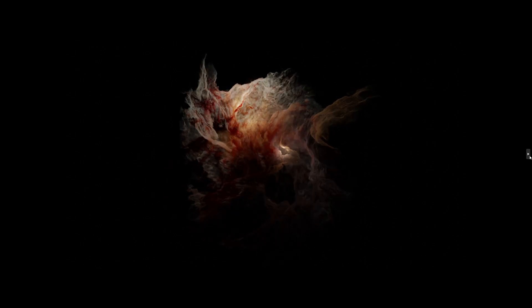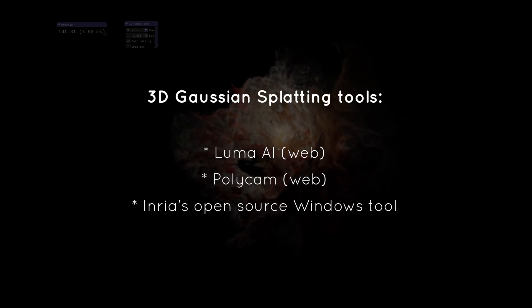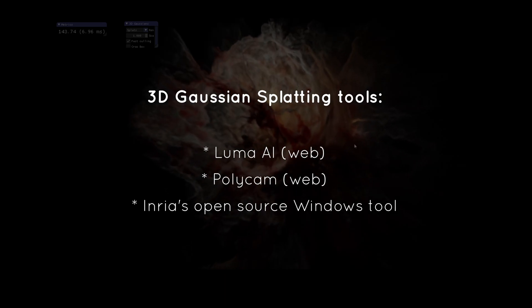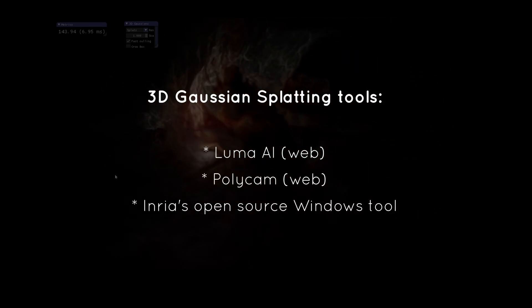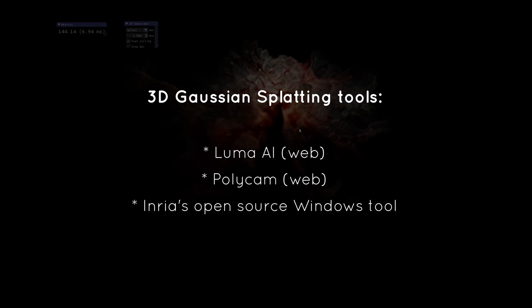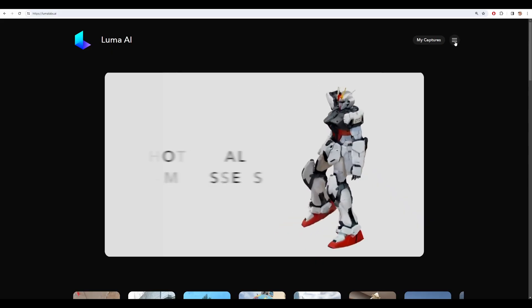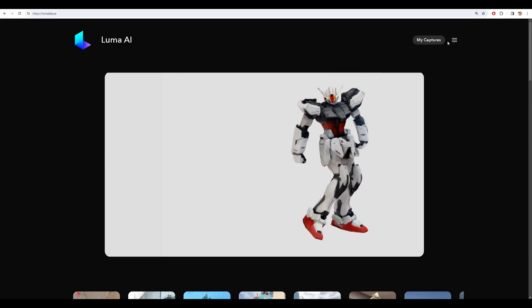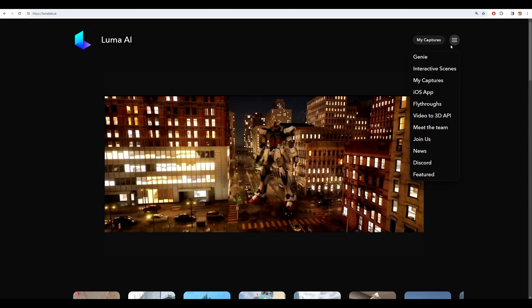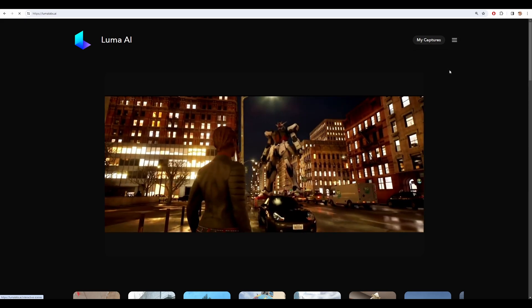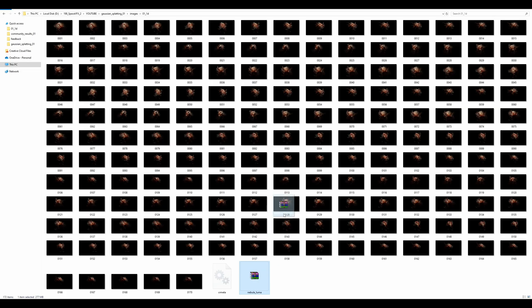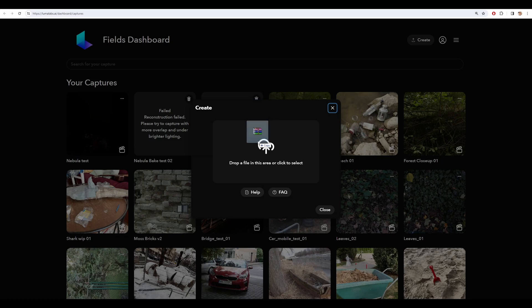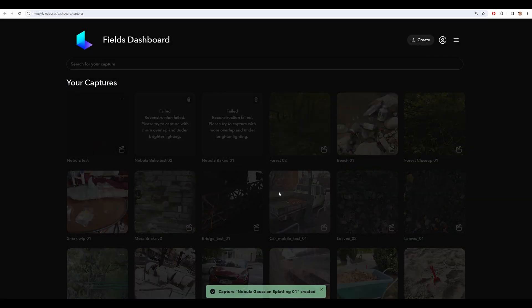I used three tools: two web-based and one pretty complex Windows setup, and each eventually worked, which is completely off the charts. The first thing I did was just zipping the photos, or rather the renders, and sending it over to Luma Labs. Here you can see that I've had a few failed attempts.